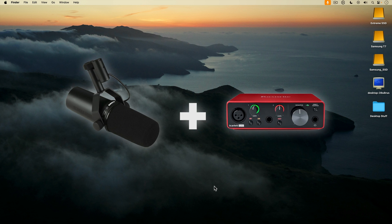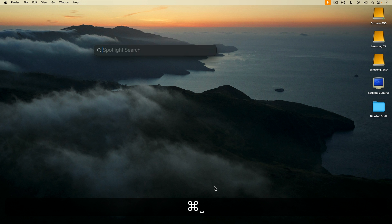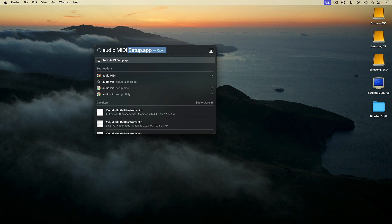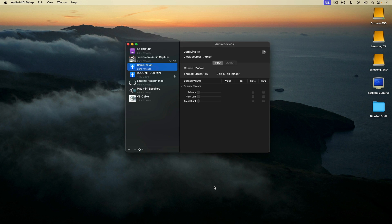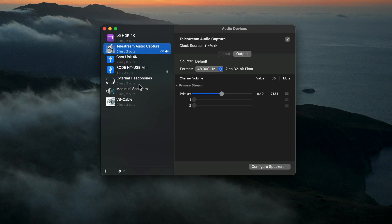After that, I'll show you how to use an XLR mic with this setup. To get started, I'm going to hit Command Spacebar to open up Spotlight Search and type in Audio MIDI Setup, which opens up Audio MIDI Setup. This is the central hub for configuring audio on your Mac. On the left panel, you can see all the different audio devices on my Mac, hardware and virtual, and at the bottom of the list you can see the newly installed VB Cable.